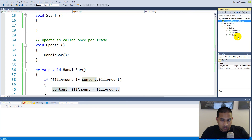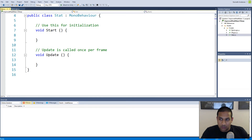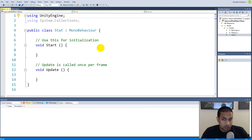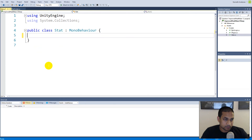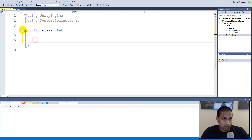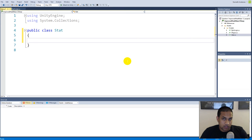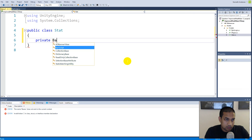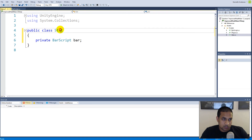Now we'll create our Stat class. Go to the Stat script and change quite a few things — we don't need it to be a MonoBehaviour. First, delete Start and Update, and it's very important you remember to do this, otherwise it won't work as we want. Delete MonoBehaviour and the colon as well, so the class only looks like: public class Stat. Then add a bar script field — every stat should be bound to a bar — so: private BarScript bar.